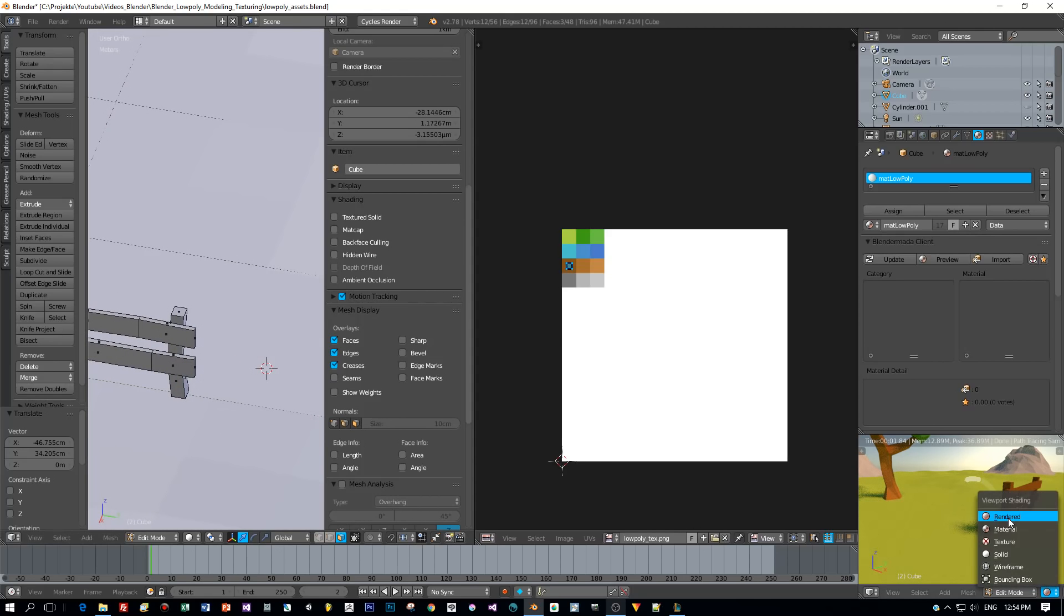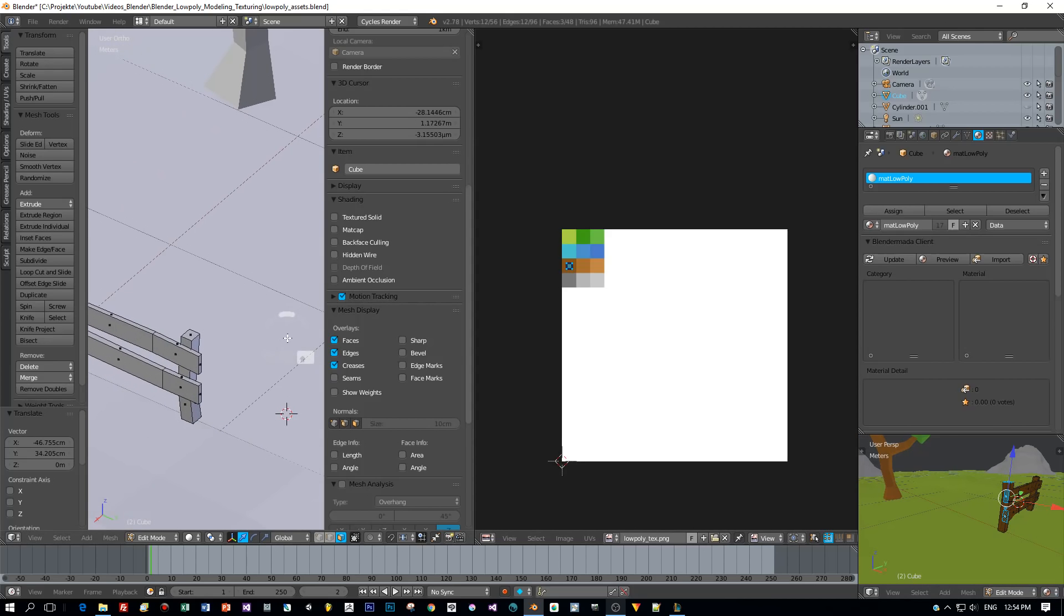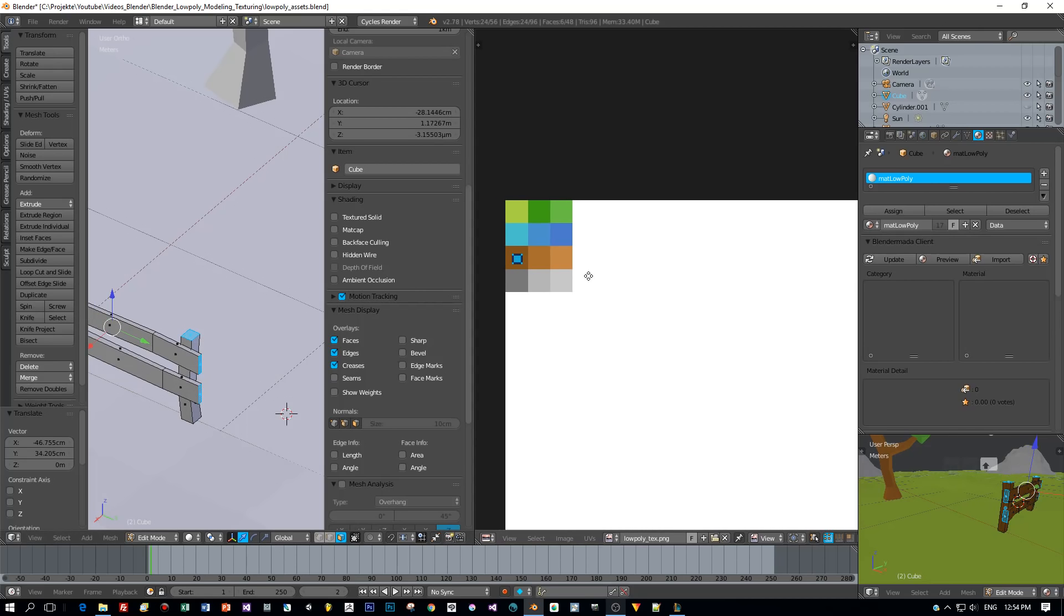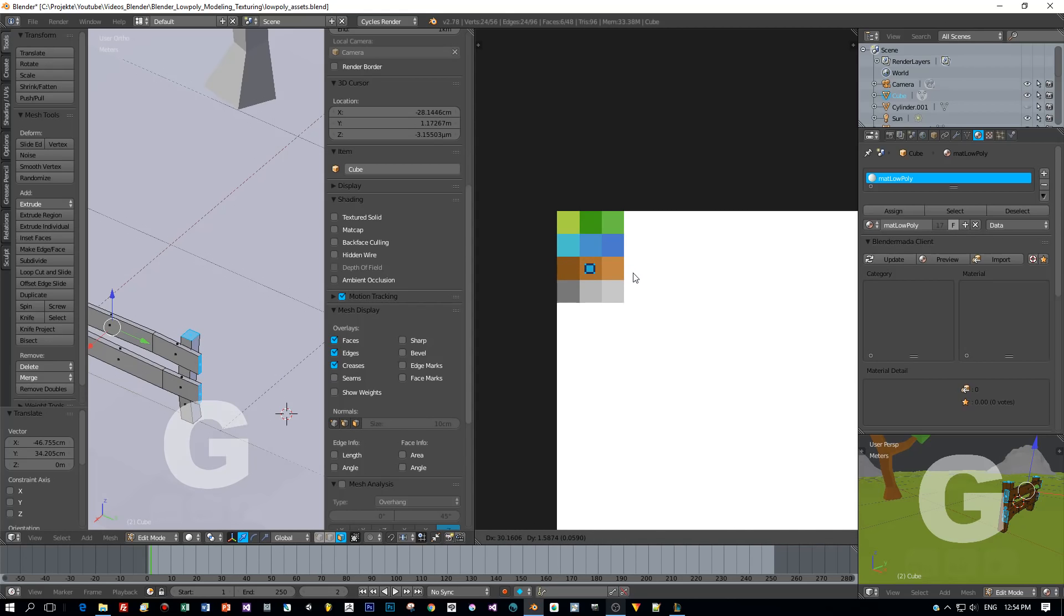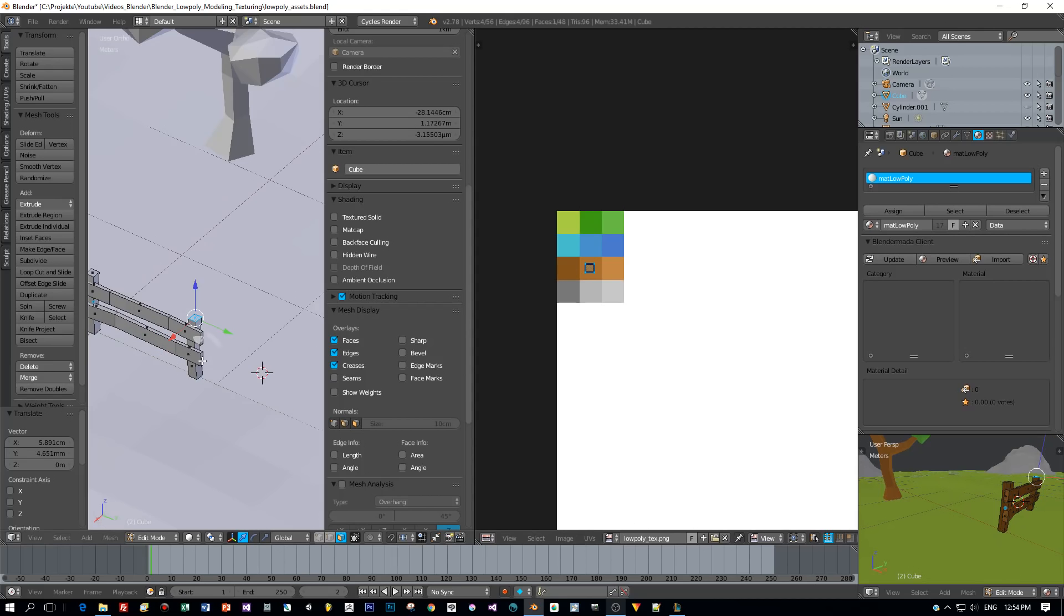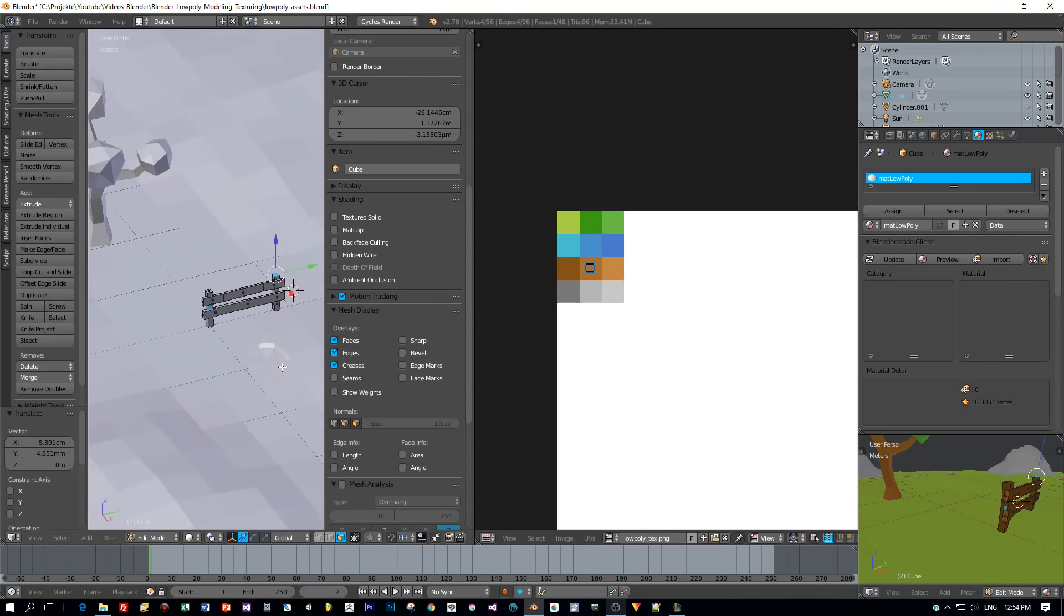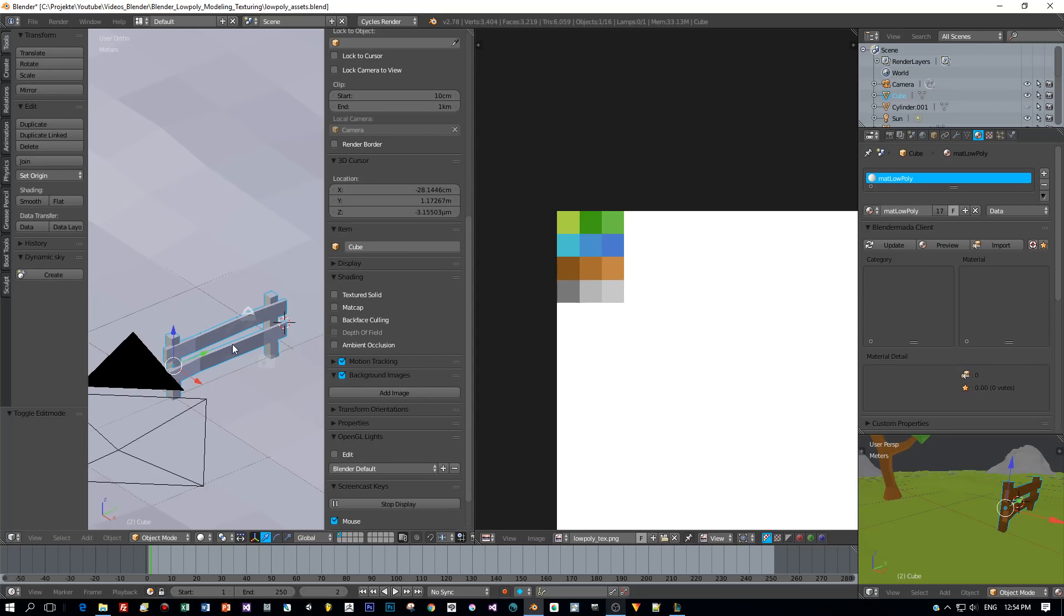And if you like you can now select the end of these planks, of these wood planks in face selection mode. And now you press the G key in the UV image editor and move just these faces that you selected to a slightly lighter color. And that's it, your model is textured.